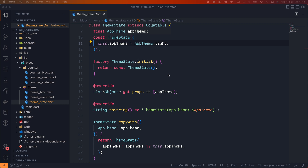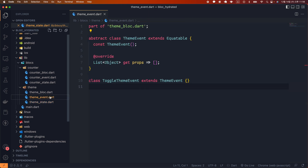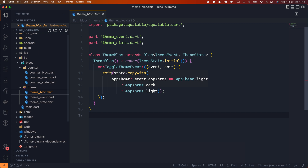Now let's look at ThemeEvent. Since we plan to change the theme every time the button is pressed, there is no need for a separate argument — let's call that event ToggleThemeEvent. In ThemeBlock, ThemeState.initial is given as the initial state. Whenever a ToggleThemeEvent occurs, if the value of AppTheme is AppTheme.light, a new state with AppTheme.dark is generated and emitted; otherwise, a new state with AppTheme.light is generated and emitted.